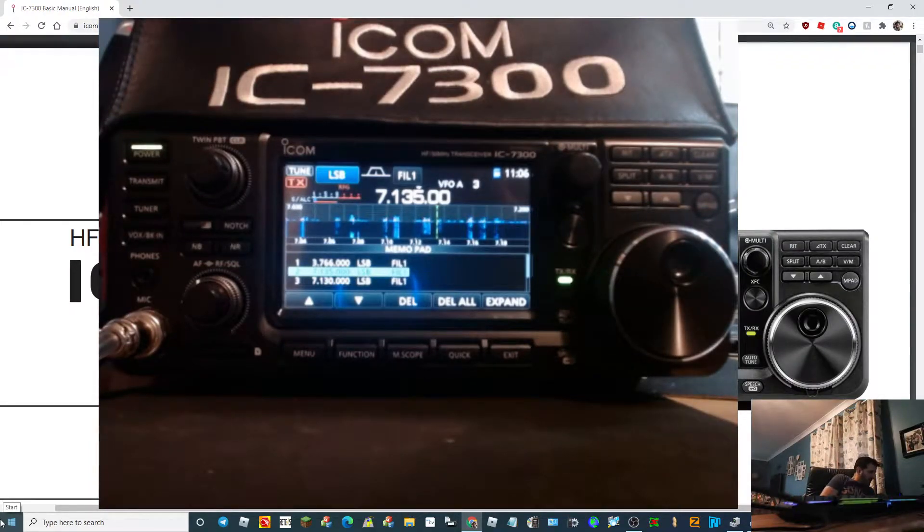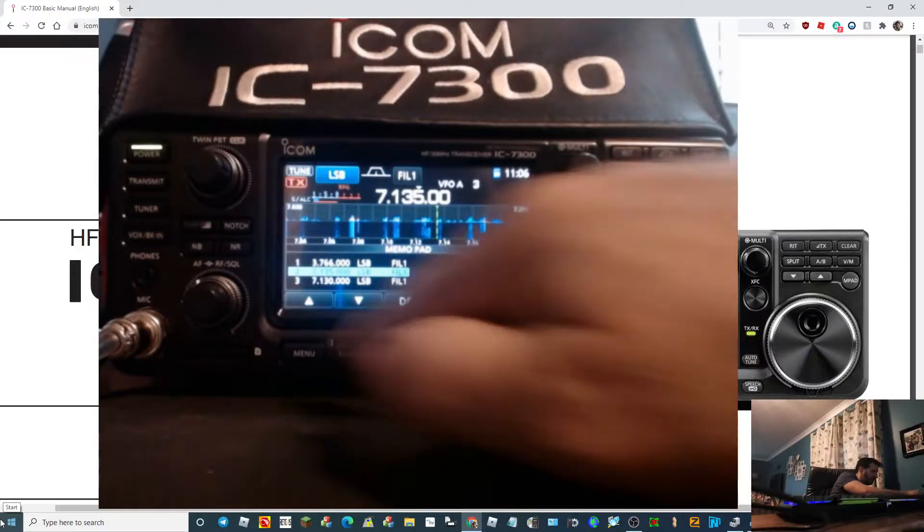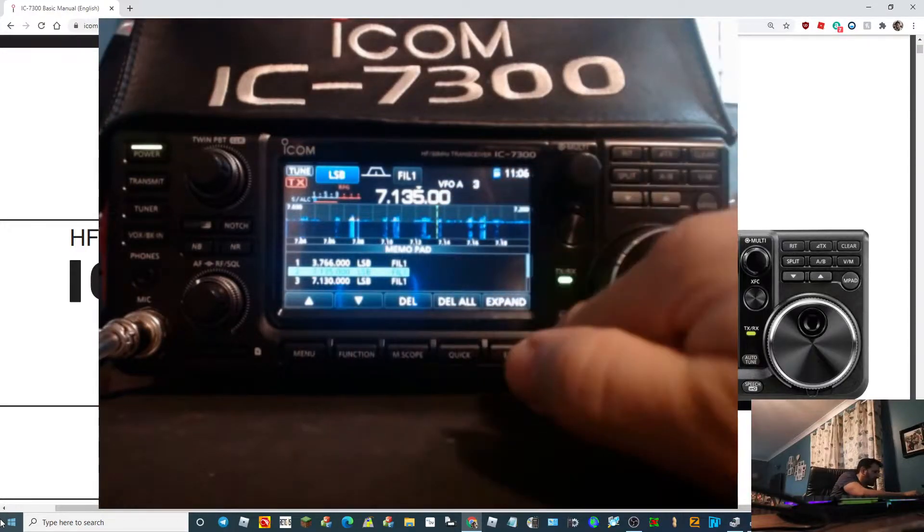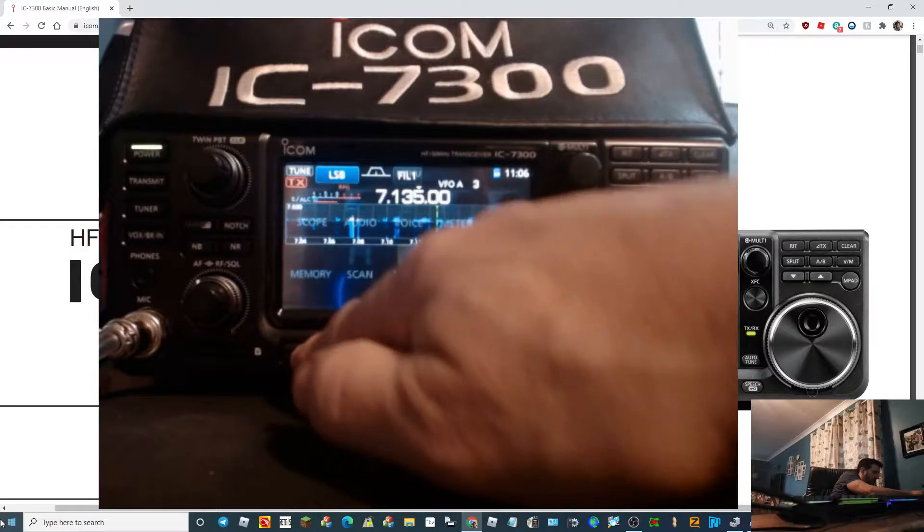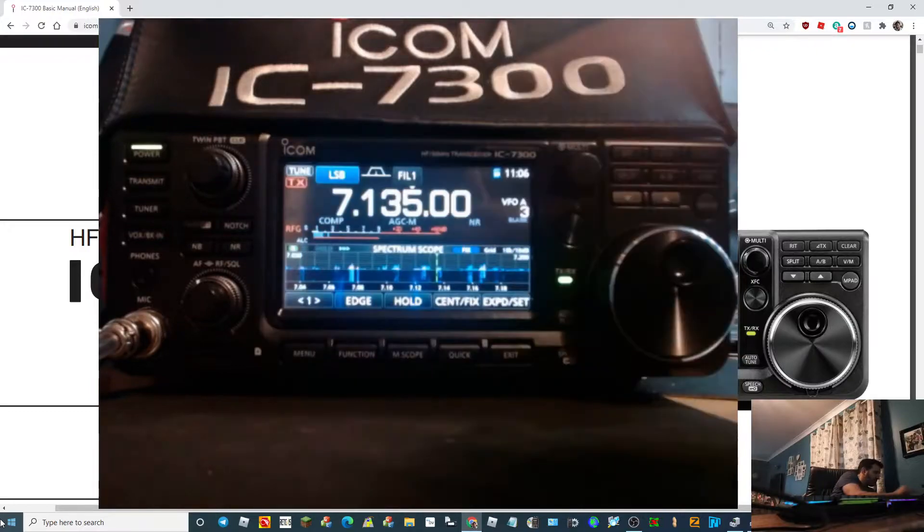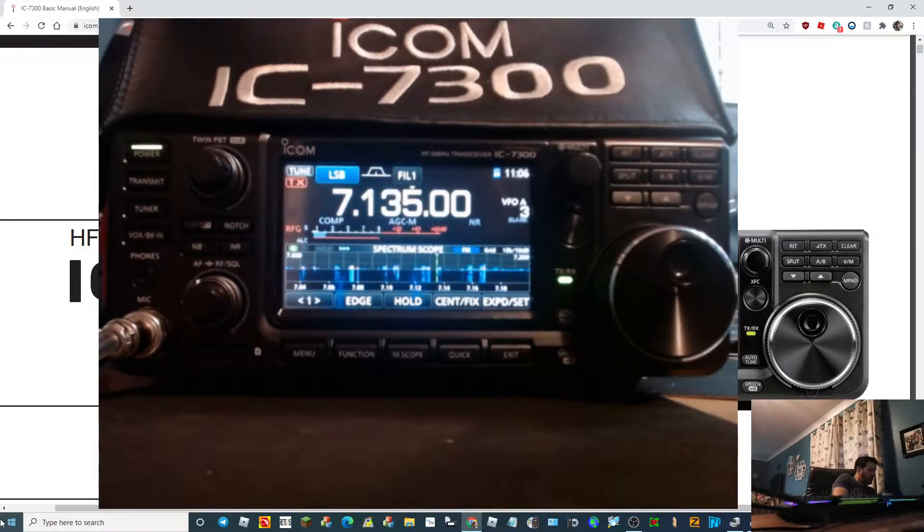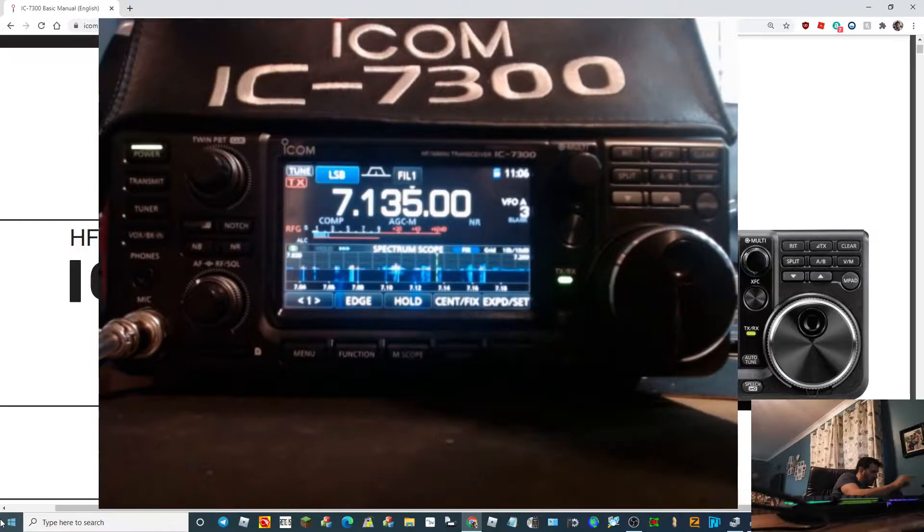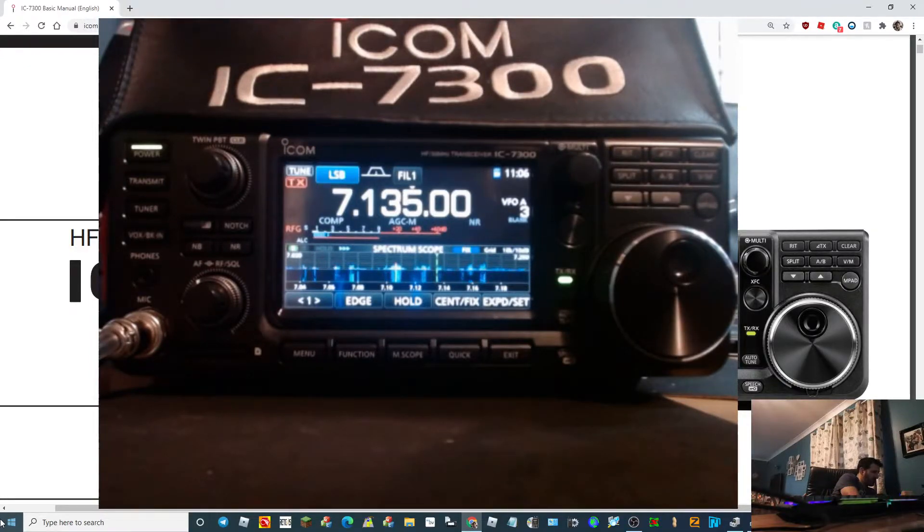We're going to have a little play with our memory pad. So we're on the normal screen. We've seen some things we like, we've looked at a few frequencies we like and we want to store them but not straight away.